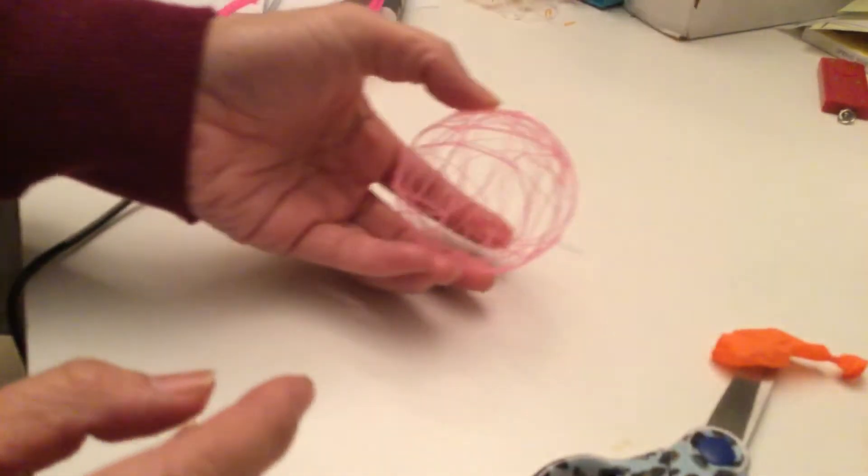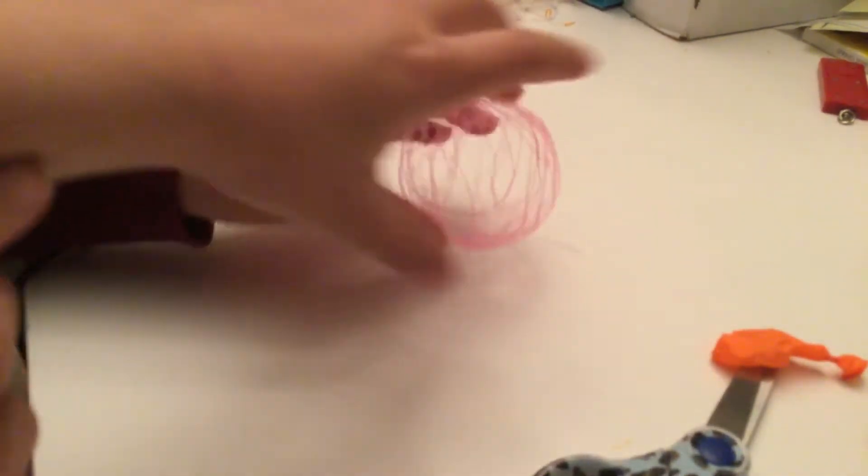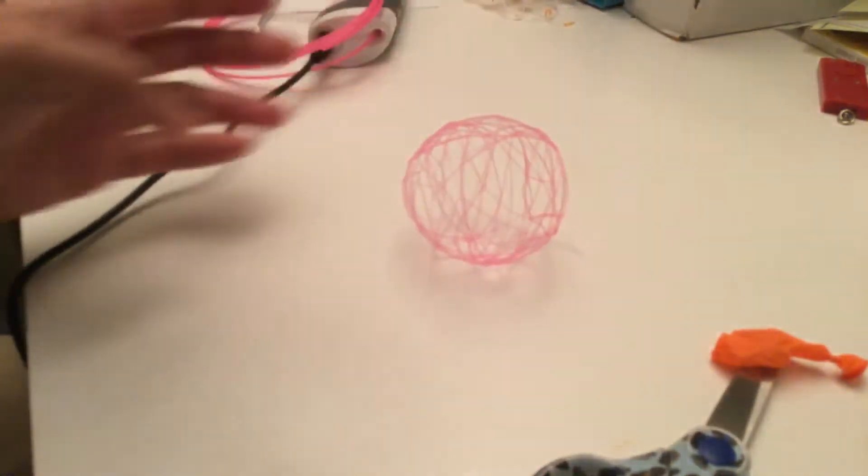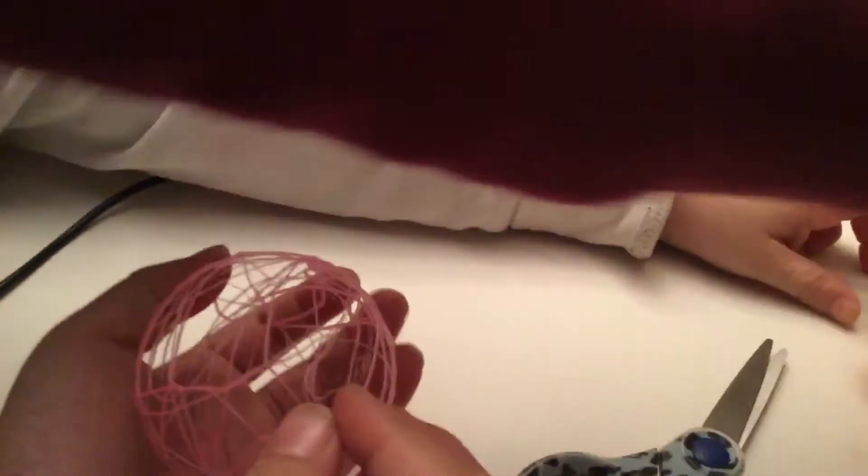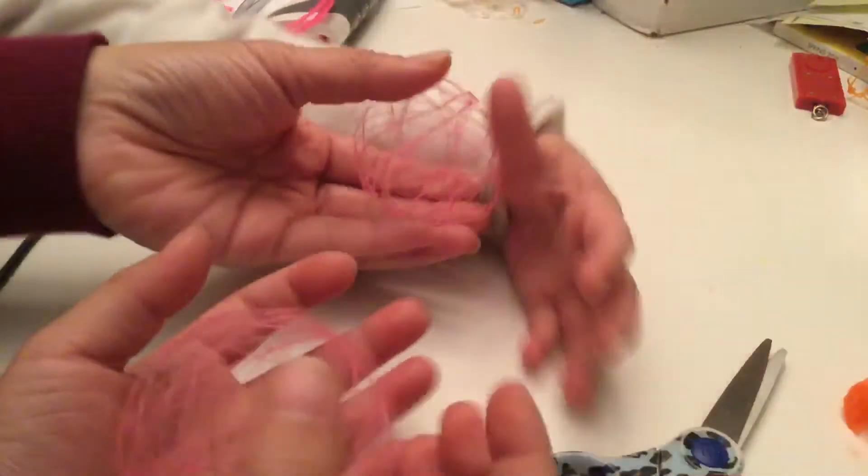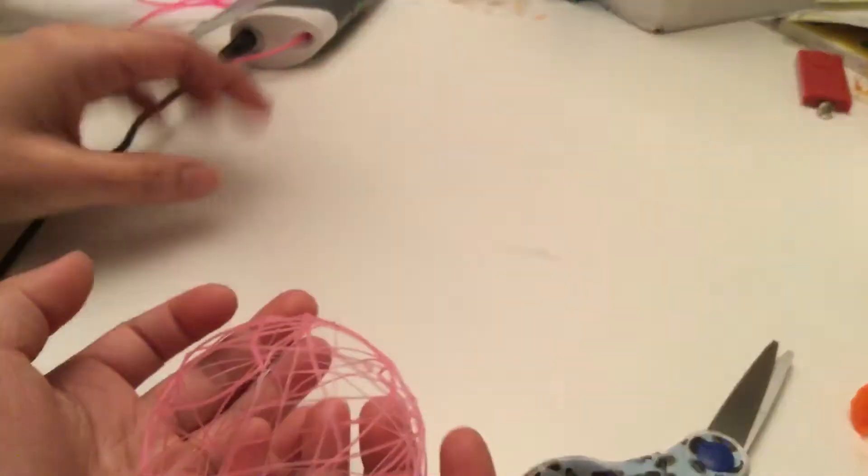The challenging part is to get the balloon out of the ball you just made. And if it breaks, you can just weld it together with the pen again.